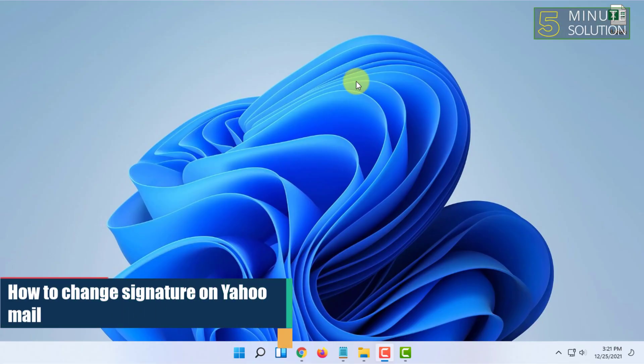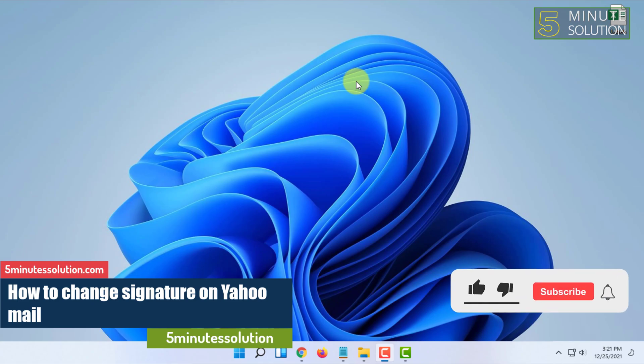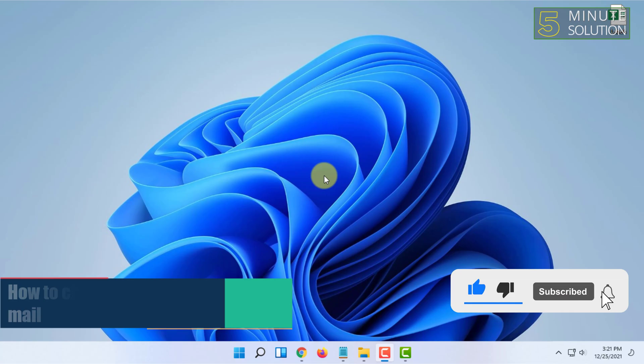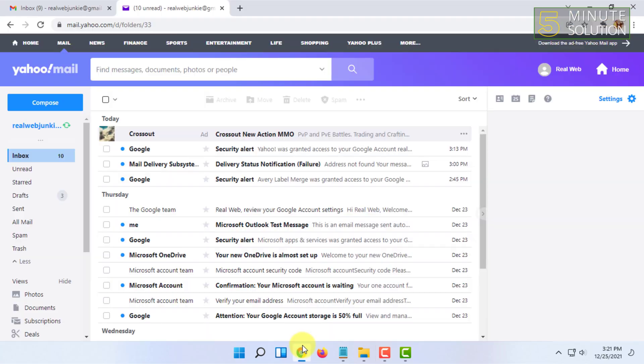Welcome to 5-minute solution channel. In this video I'm going to show you how you can change the signature on Yahoo mail. For that, you have to be logged in to your Yahoo mail in a web browser.